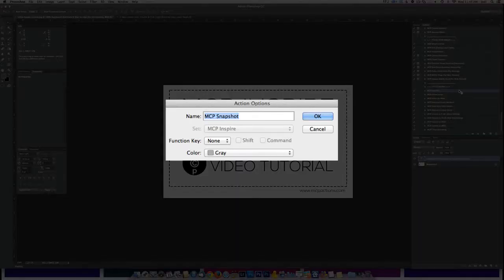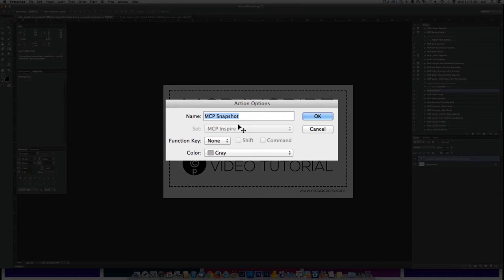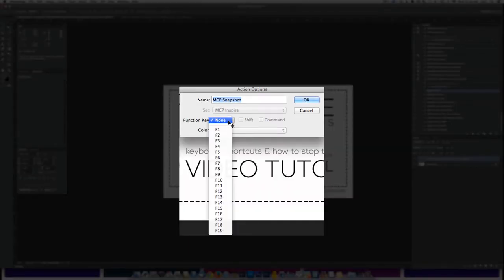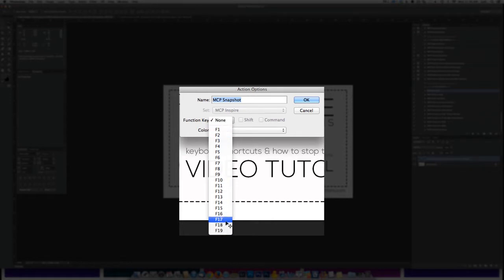That way you have a little bit of a side area to the right where you can double-click. When you double-click, you'll see that it pulls up a thing that says the name of the action. This one is MCP Snapshot and it's set to a function key, which right now says none. We're going to go ahead and drop down and we will set this to a function key.